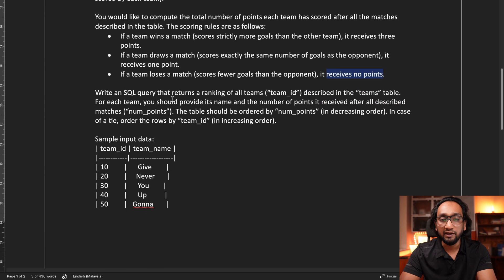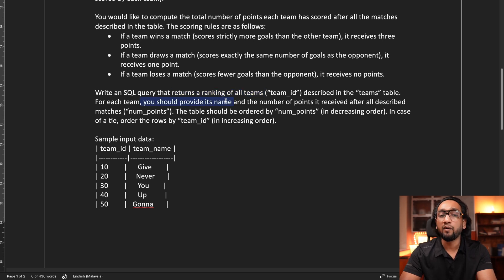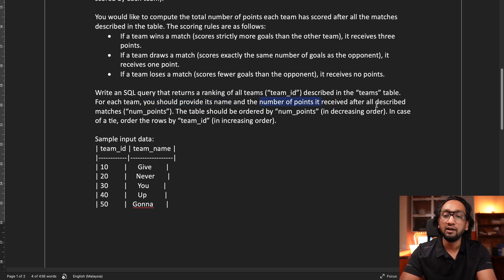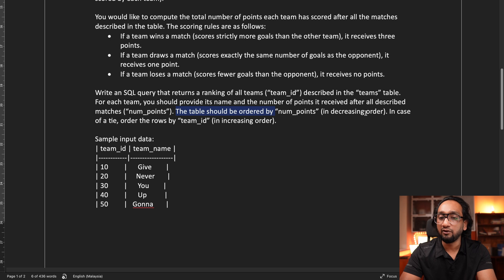Write an SQL query that returns the ranking of all teams described in the teams table. For each team you should provide its name and the number of points it received after all the described matches. The table should be ordered by number of points in decreasing order. In case of a tie, order the rows by team ID in ascending order.